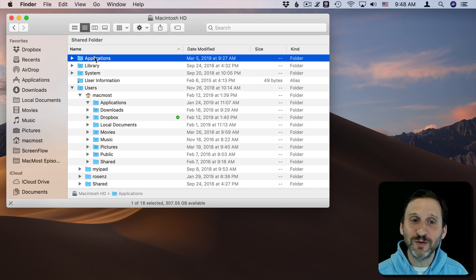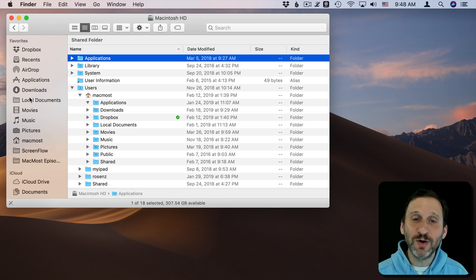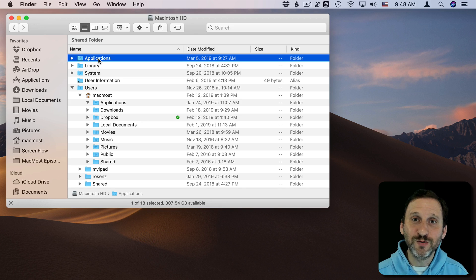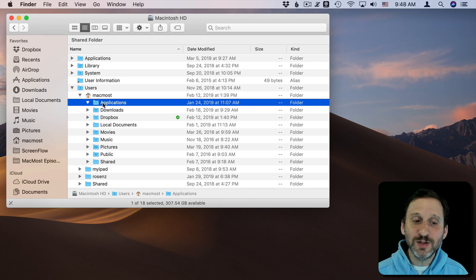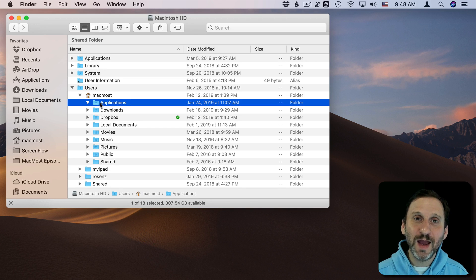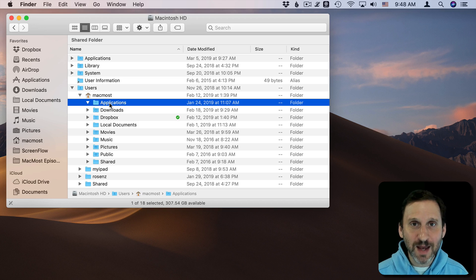These are the two Applications folders. This is the one that's linked to under Favorites, the one at the hard drive level. This is the one that you see in your Home folder. It's typically empty.